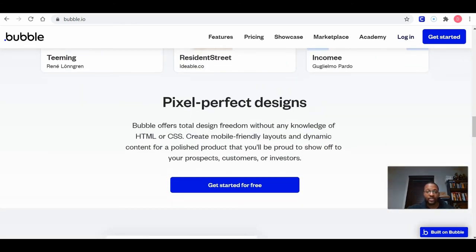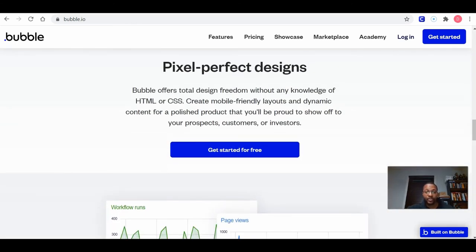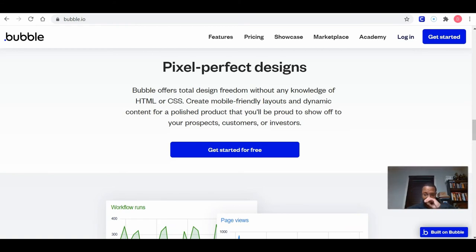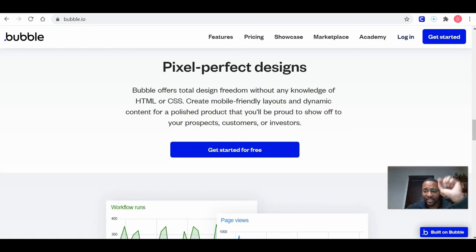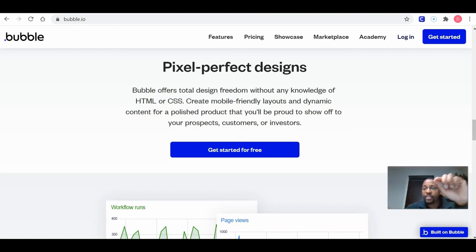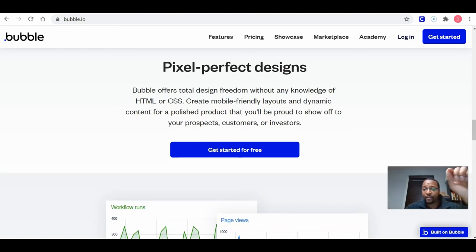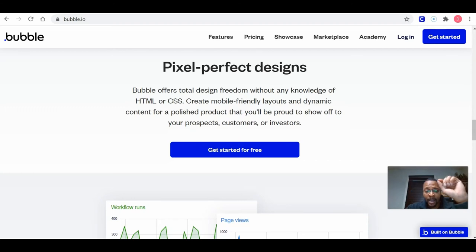So pixel perfect designs. Bubble offers total design freedom without any knowledge of HTML and CSS. Create mobile friendly layouts and dynamic content for a polished product. Now let me stop right there and say this. If you know HTML and CSS, any programming, you have any programming skills, but you're like, I don't feel like writing a code for this, I'm just going to use this.